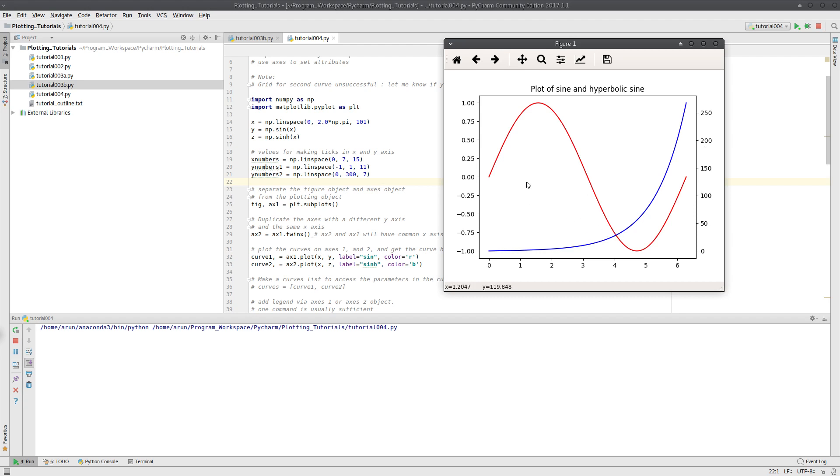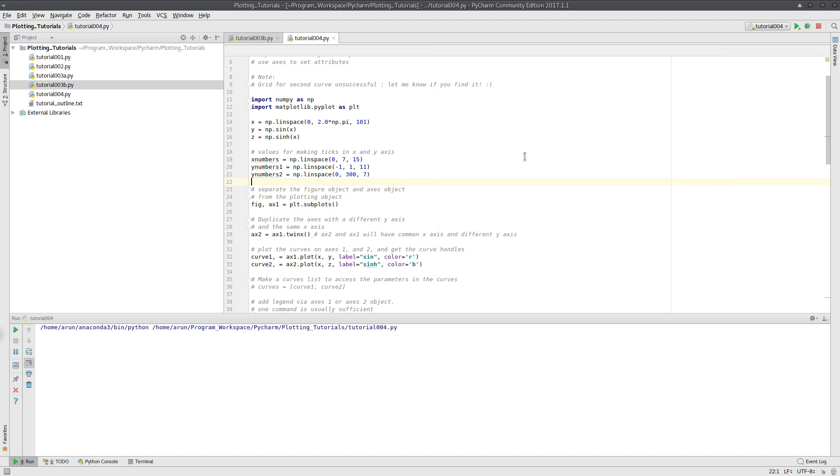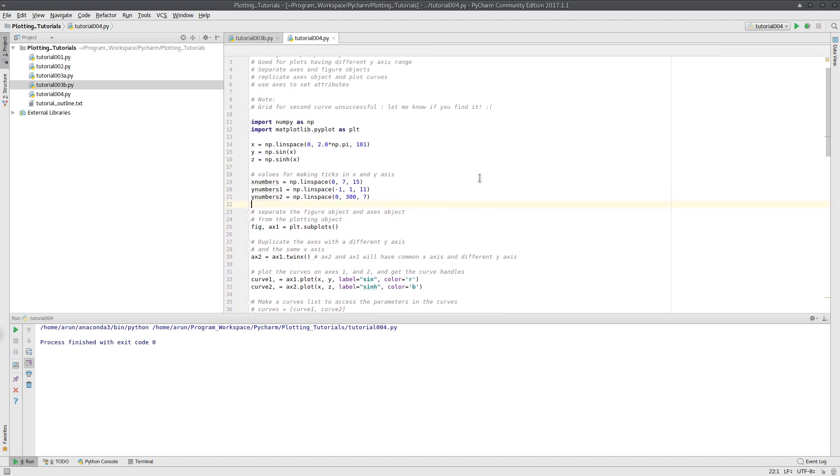This way we have achieved to plot two different curves having different y-axis ranges in the same plot by maintaining their aspect ratio. This is how you do it by maintaining the aspect ratio.